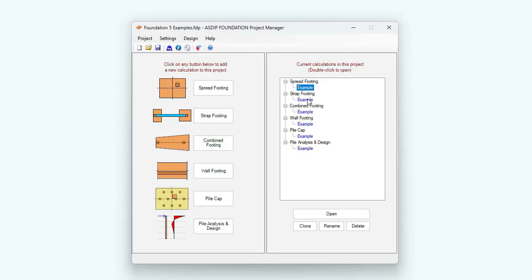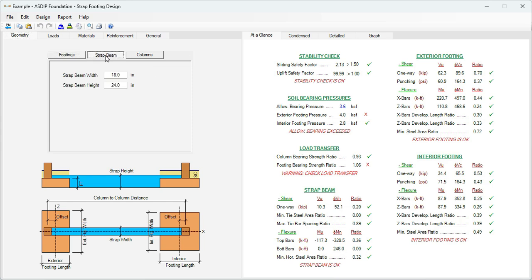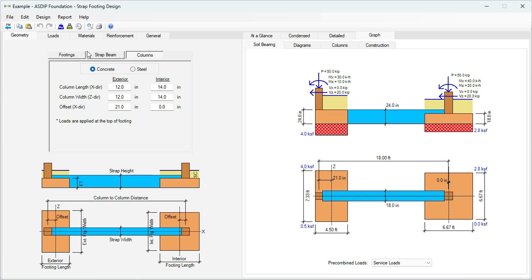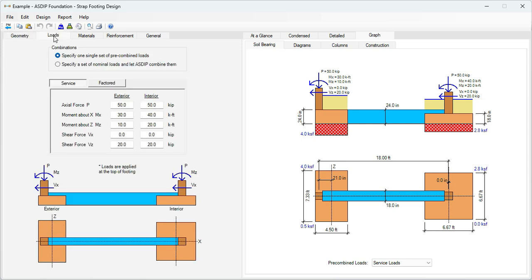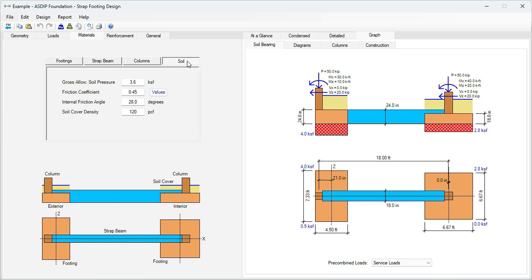Let's open the calculation for a strap footing. This is the template for a strap footing design in ASDIP Foundation. In the geometry tab, you enter all the geometric information for the footings, the strap beam, and the columns. In the loads tab, we enter the loads similarly to the previous module. Material properties are specified for the footings, the strap beam, the columns, and the soil.